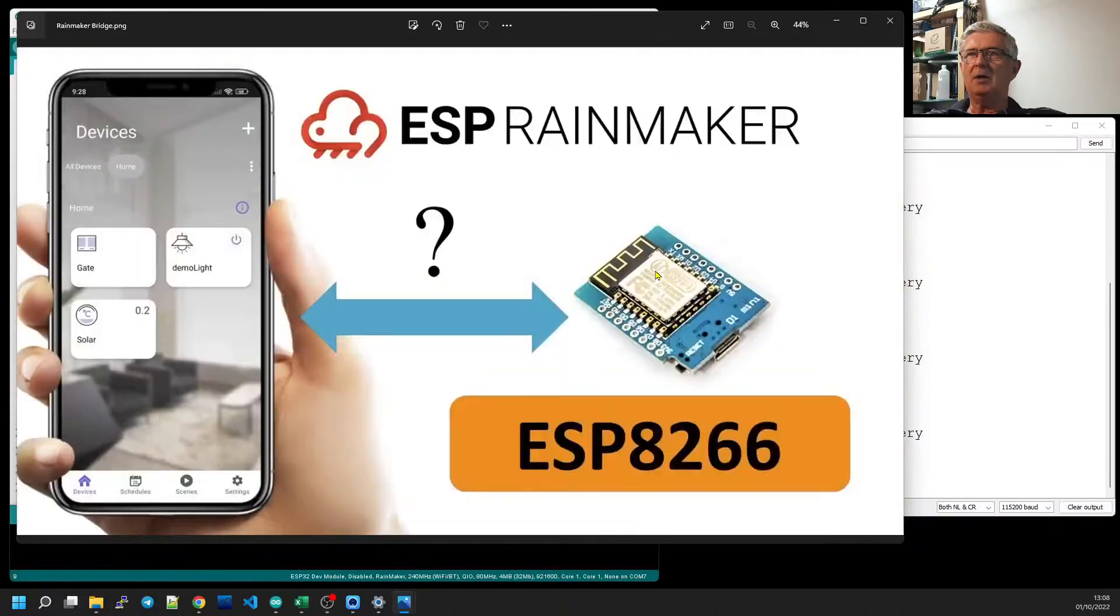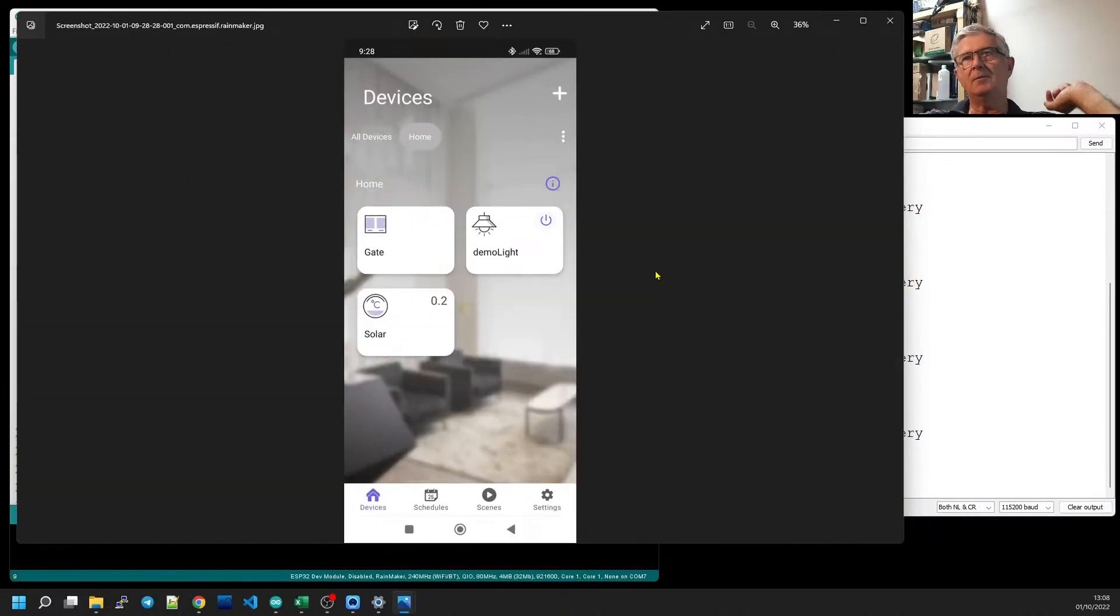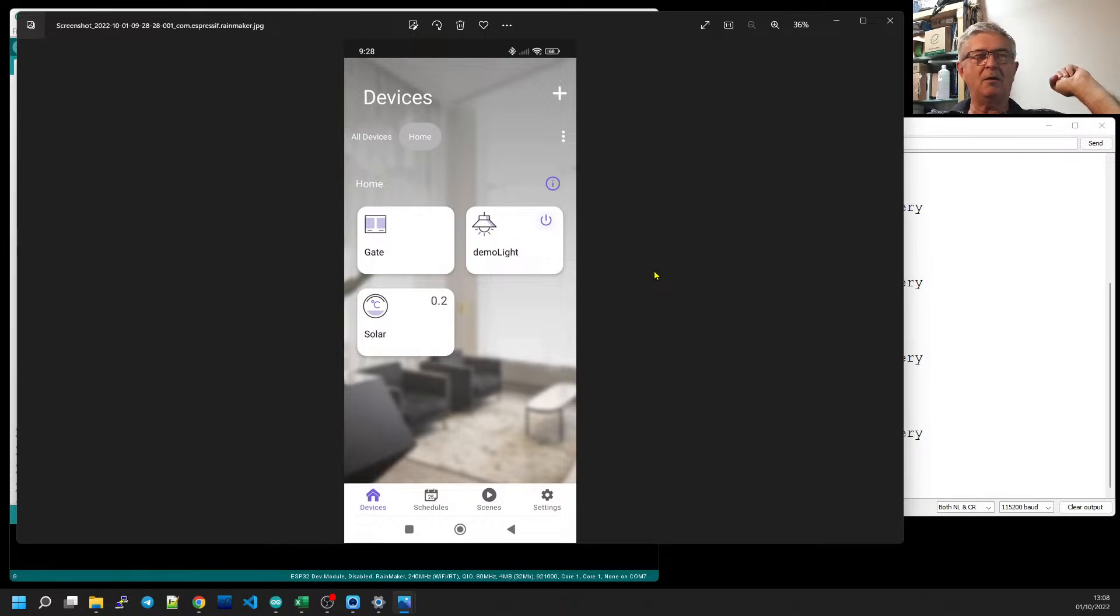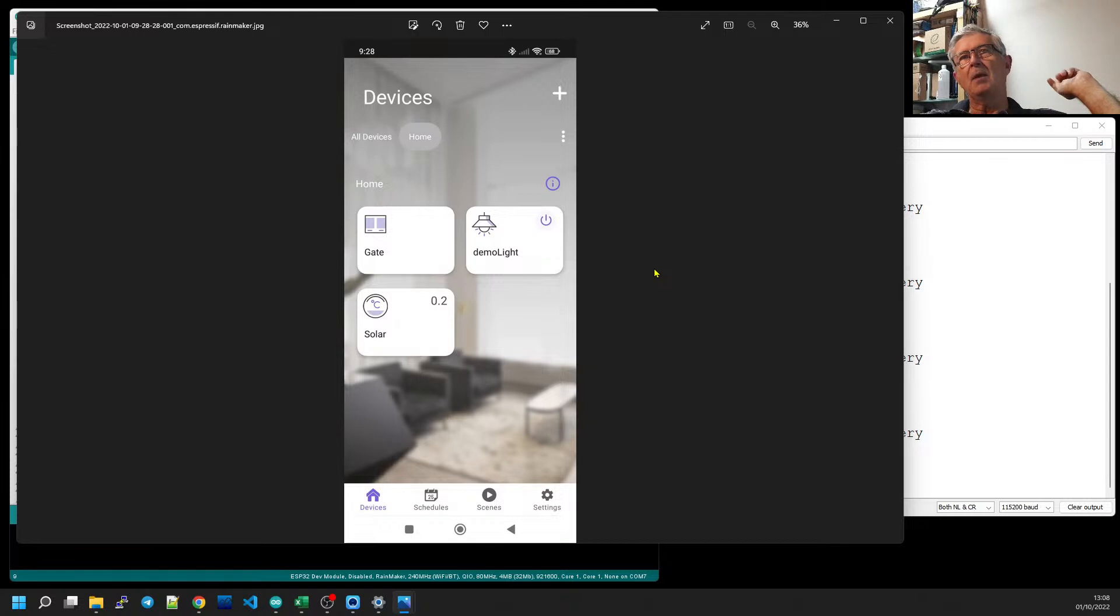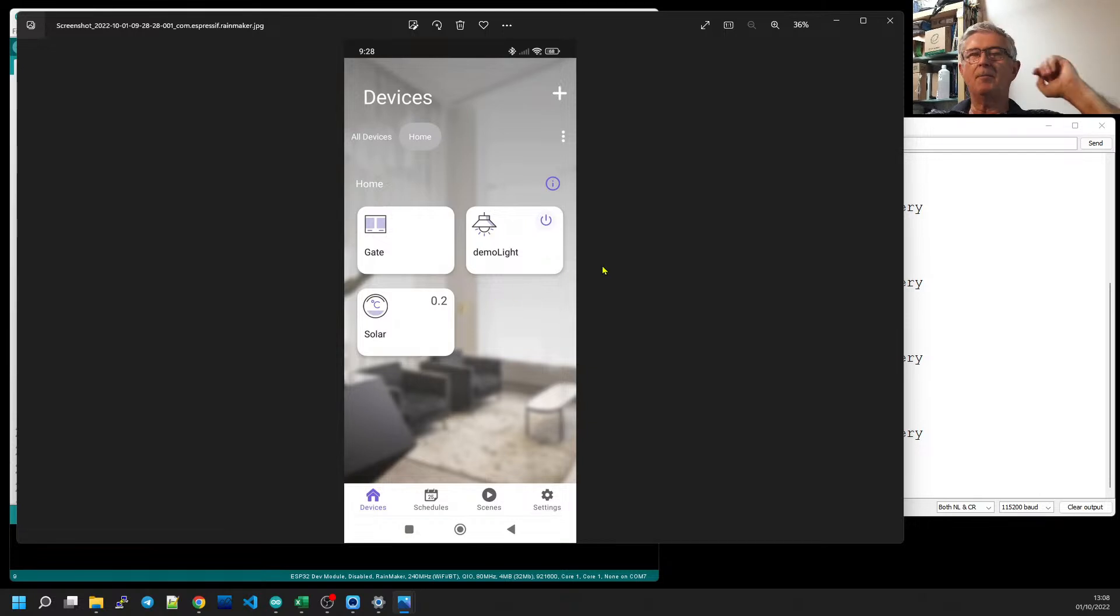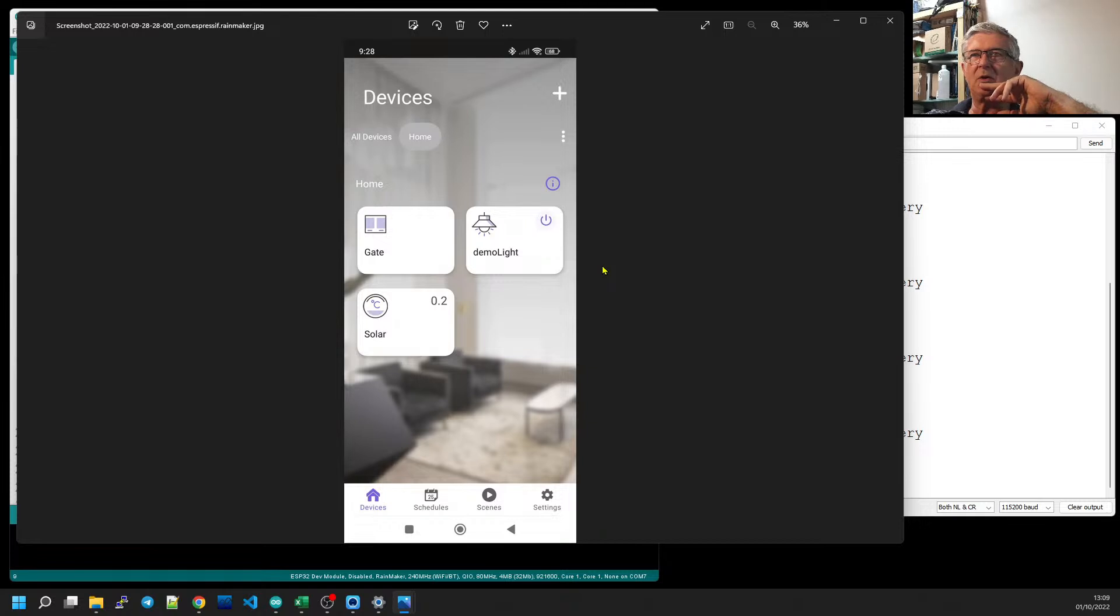And my problem is I would really like to have them all together on the one app. Like, well, we can do it with Arduino too, it doesn't make much difference. I'll sort that out in a minute. But I'd like to have everything all together on one device on my phone, so I decided to use ESP RainMaker. But of course, the problem is that ESP RainMaker doesn't run on ESP8266.